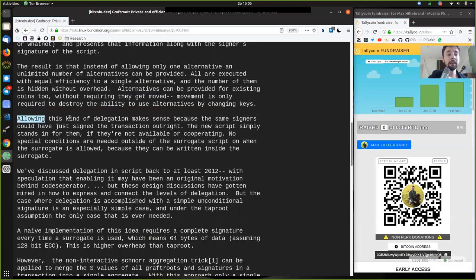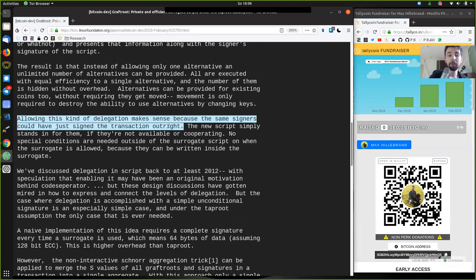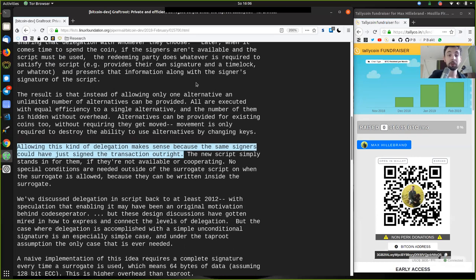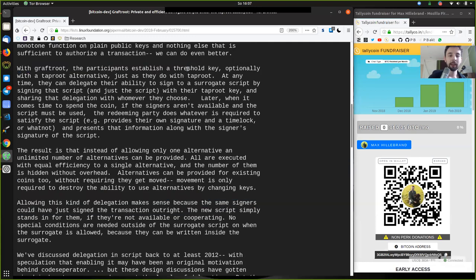Allowing this kind of delegation makes sense because the same signers could have just signed the transaction outright. If Alice, Bob and Charlie agreed to take David into the boat, they could just as well have made a threshold signature and published that on the main blockchain, generating a new script in the output with a three-of-four multisig including David. But why waste block space when we can just sign this new script with the threshold key? We no longer have the problem of wasting block space when adding new participants to the multisig.